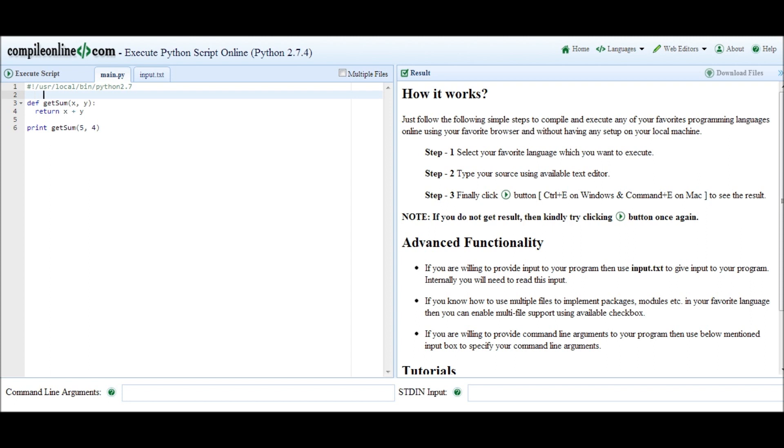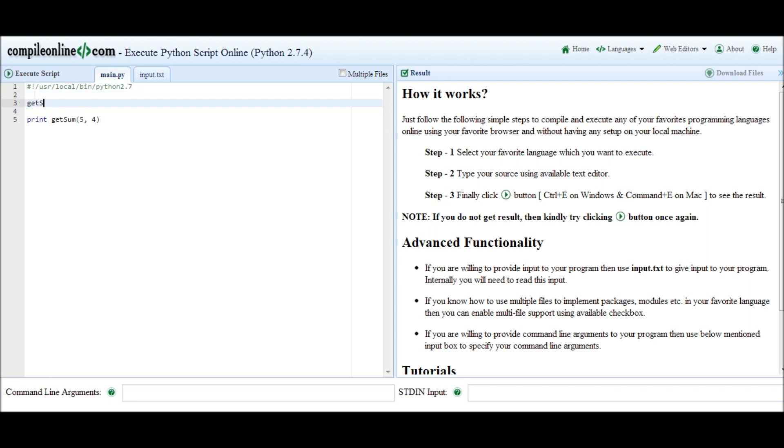So how would we replicate this using a lambda expression rather than the straightforward def function declaration? Basically, we get rid of this and we say get_sum equals lambda x comma y colon x plus y.